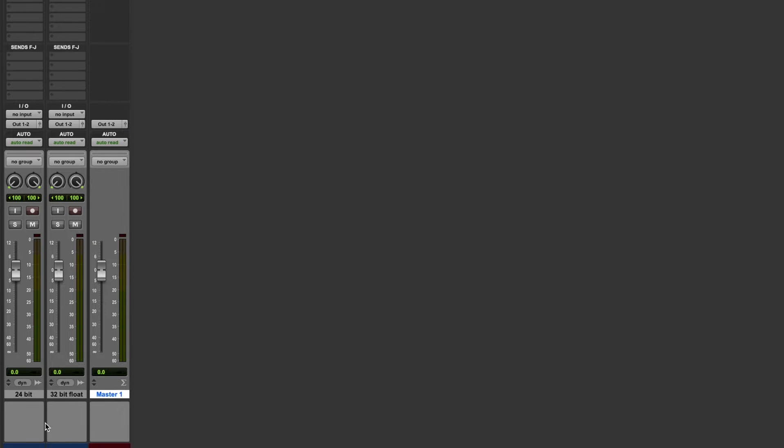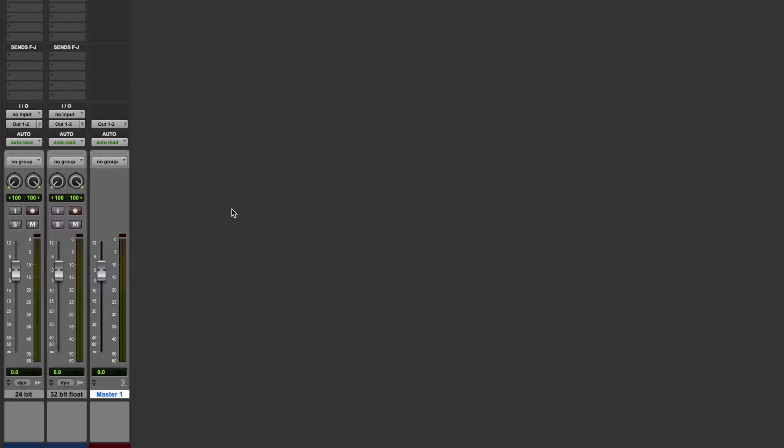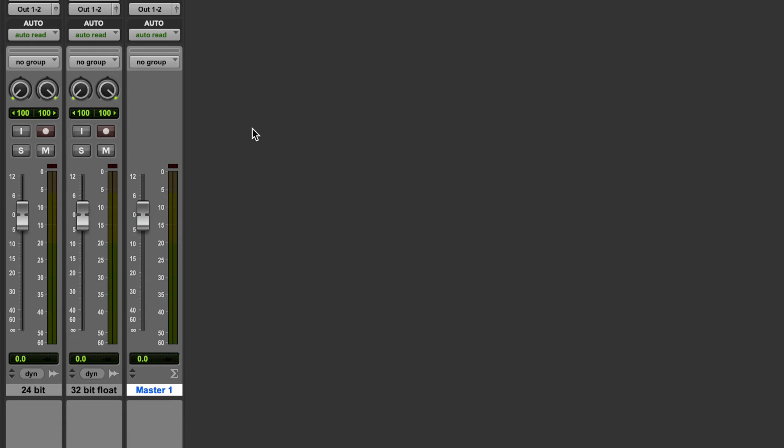So we have the 24-bit file that we just bounced and the 32-bit floating point file that we just bounced. Obviously when we bounced the tracks, the master fader was clipping, so let's have a quick listen and a quick look at what's going on now.